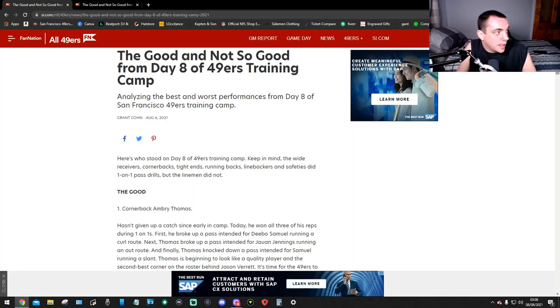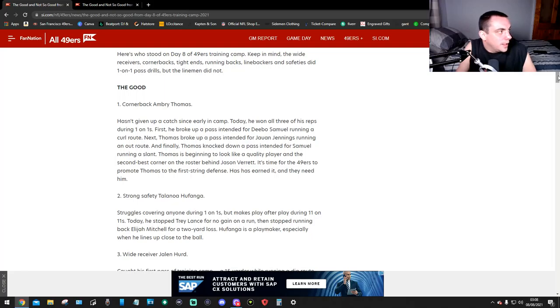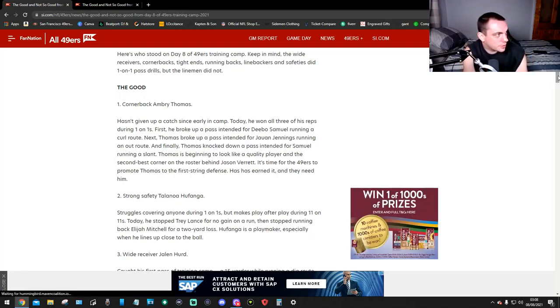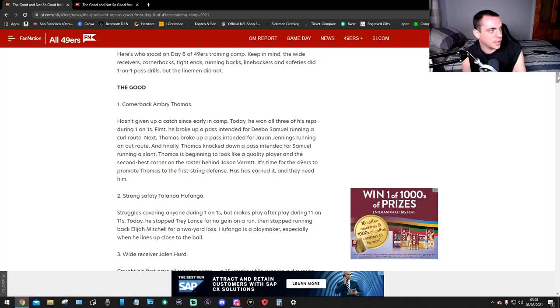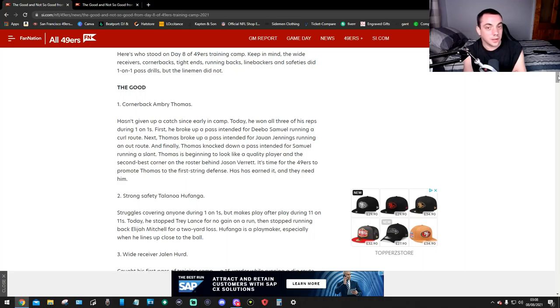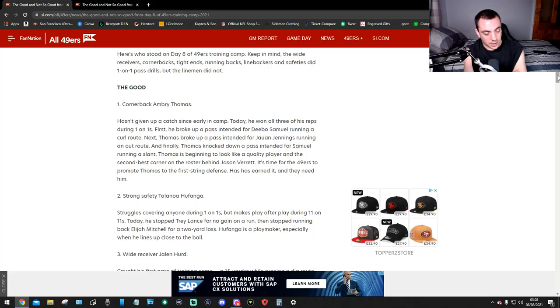This is the good and not so good from day eight of the 49ers training camp, analyzing the best and worst performances. Here's who stood out on day eight. Keep in mind the wide receivers, cornerbacks, tight ends, running backs, linebackers and safeties did one-on-one pass drills but the linemen didn't.